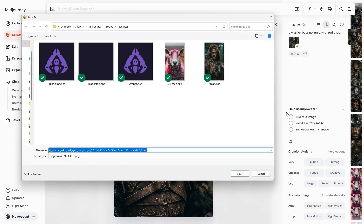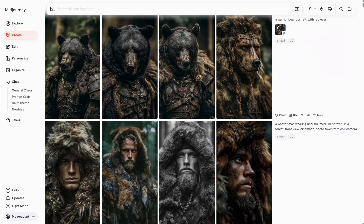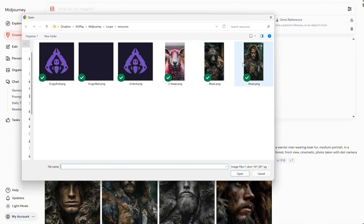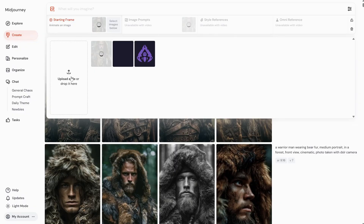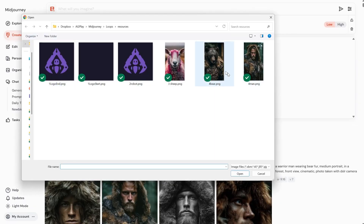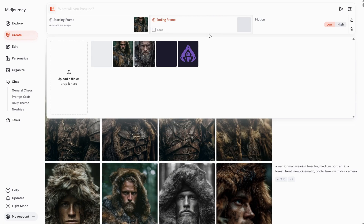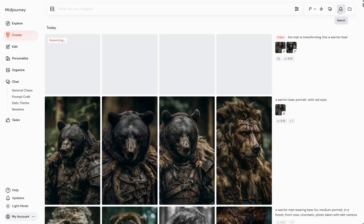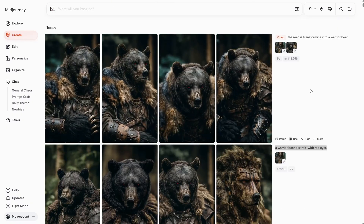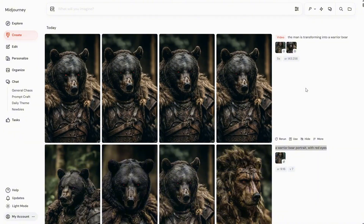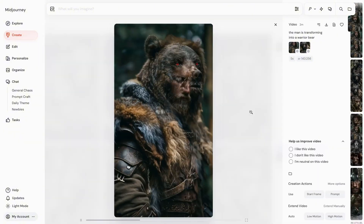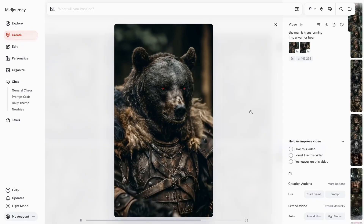I'll save this bear image. I want the warrior to transform into a bear, so I go to add images, upload the man for the starting frame, and upload the bear for the ending frame. Let's see if it works with a simple prompt like the man is transforming into a warrior bear. The transition is not how I imagined — it's too sudden, like it jumps from one image to the other. It feels more like a fade from man to bear, so we need a better prompt.